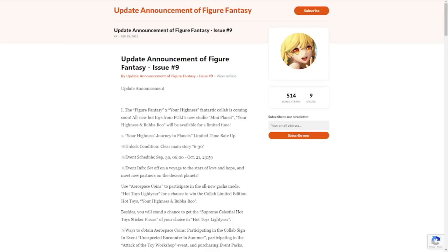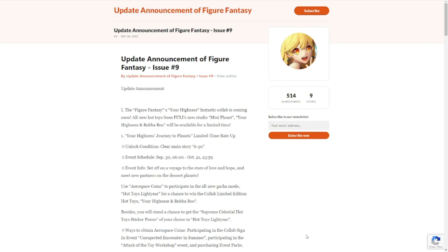Hey everyone, welcome to Figure Fantasy. We have a new update, it's kind of a day early than expected. This is Issue 9. This update is scheduled to drop on September 30, so we are a day early. We have a collab announcement, but it's not what you think.